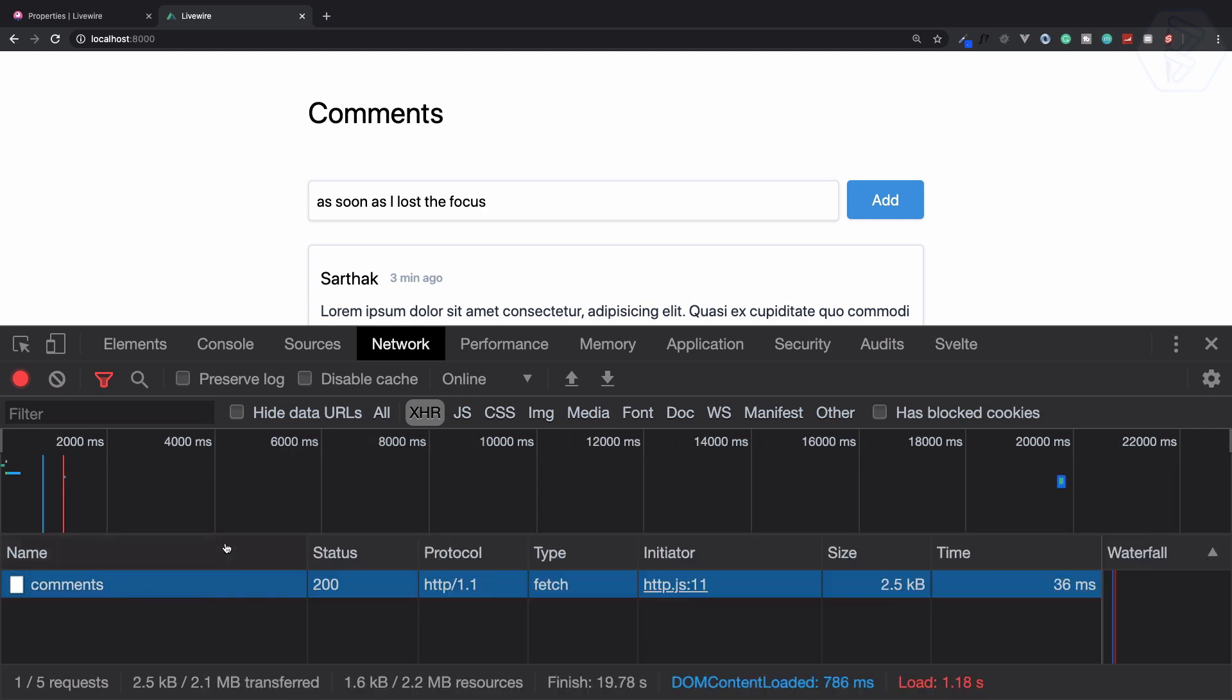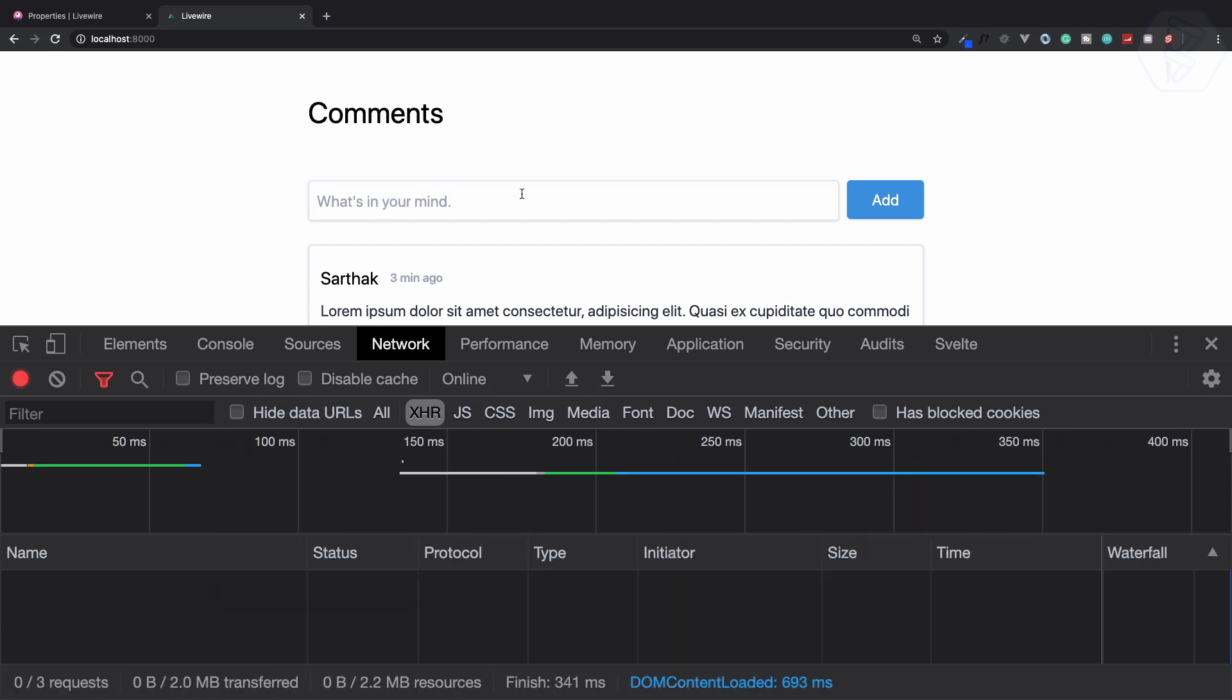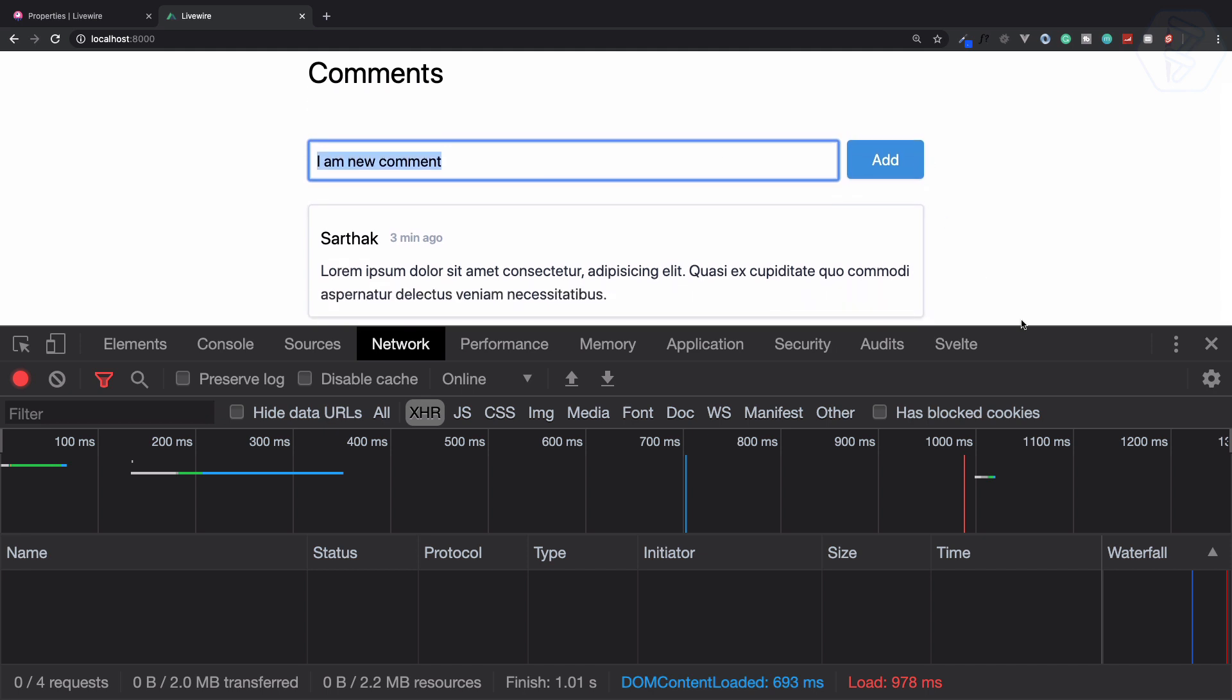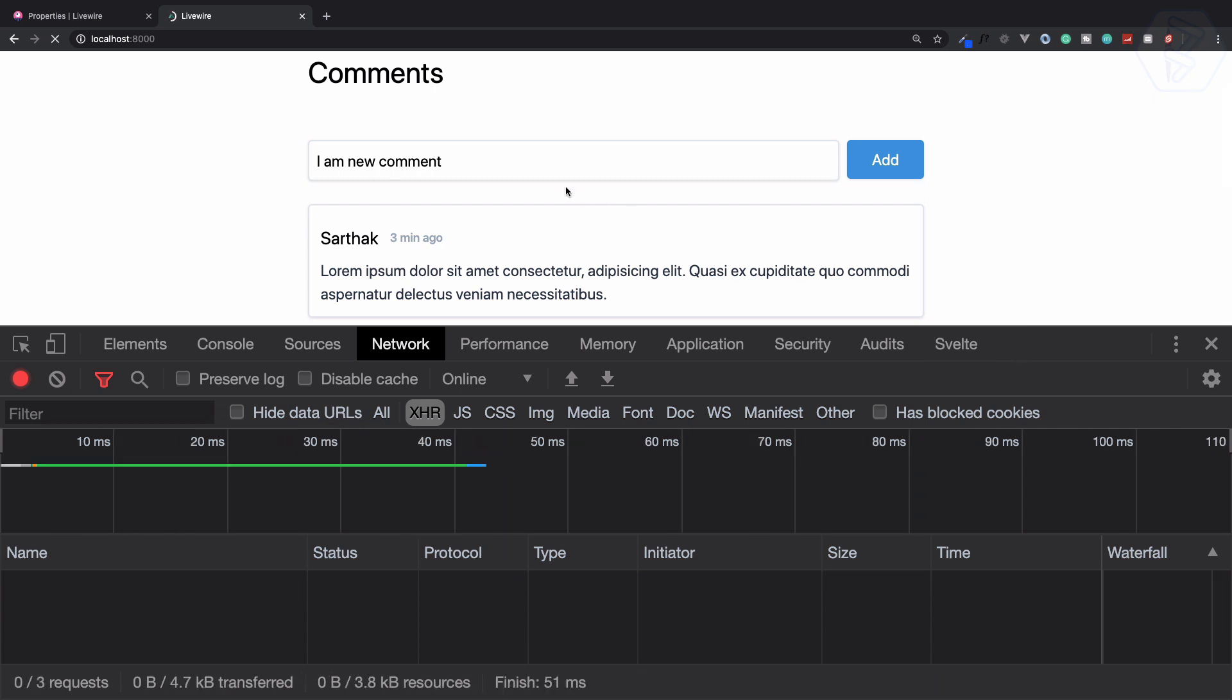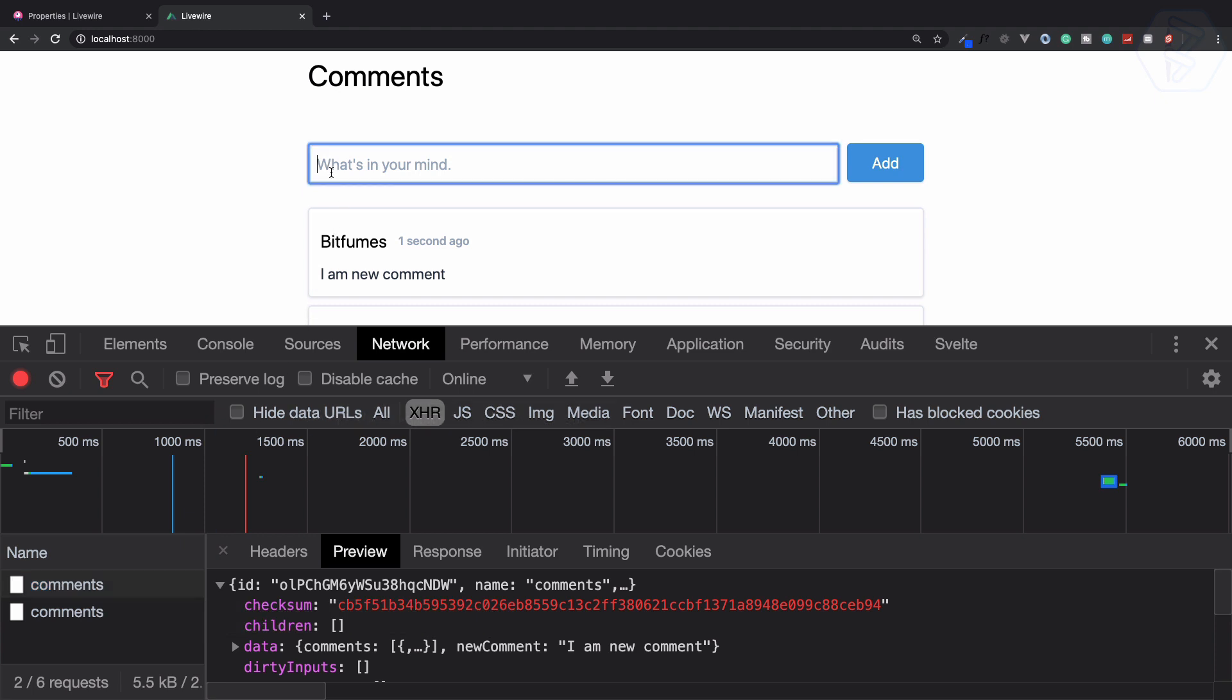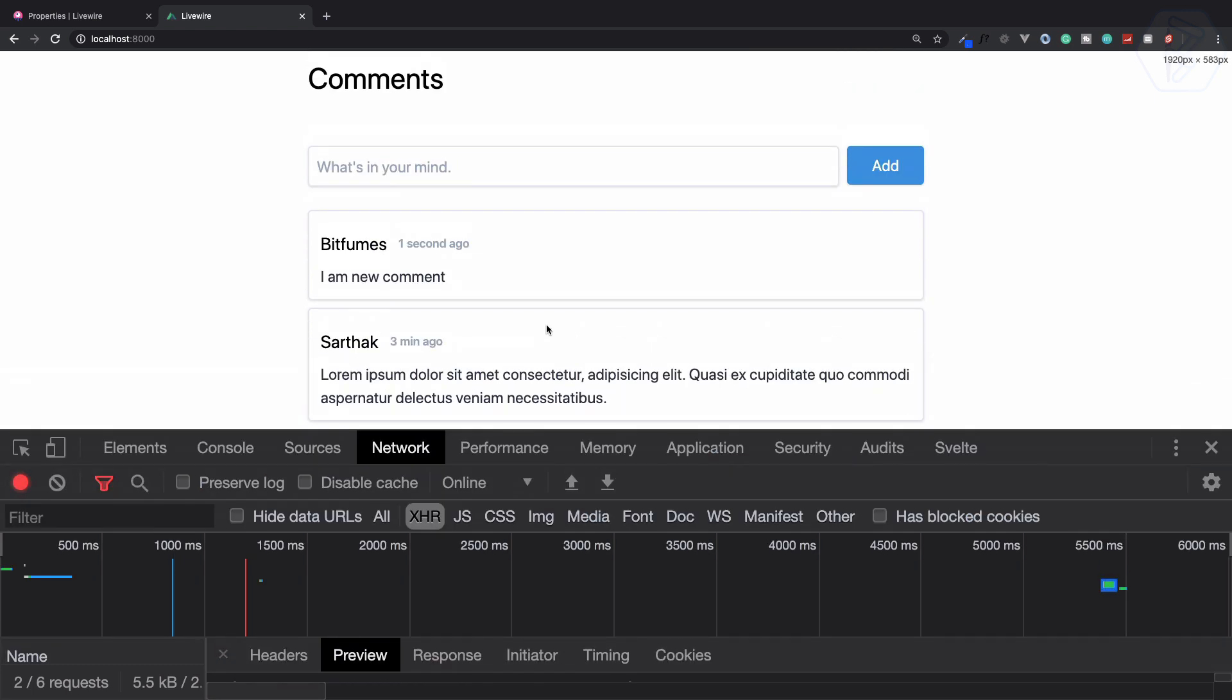I think this is very nice because now, I can say "I am new comment" and if I click here, it should give one request to set it and another request to add it to the list. We have two requests - one to set the data to the new comment variable, and the second to actually add it. That's exactly working and very nice.